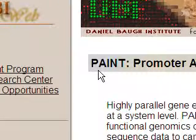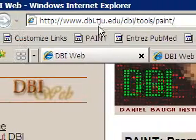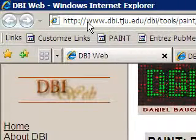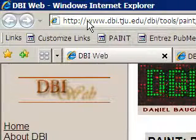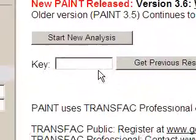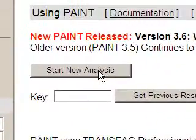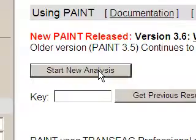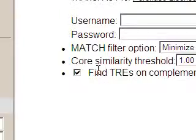To start Paint Analysis, first we have to open its website. Here is the web address. Then we have to prepare our list of genes. When we open the web address, we click Start New Analysis.